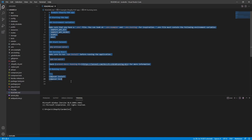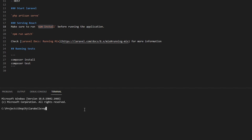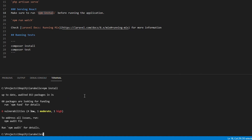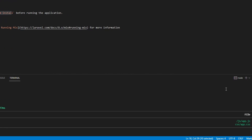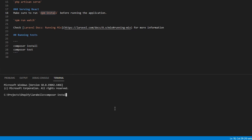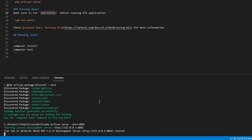Using VS Code's built-in terminal, follow the README instructions. First run npm install to install the node modules. Next run npm run watch, which will compile webpack. Then open a new terminal with the plus button and run composer install. Once that's done, run php artisan serve — set its port to 8081. Leave that terminal open.